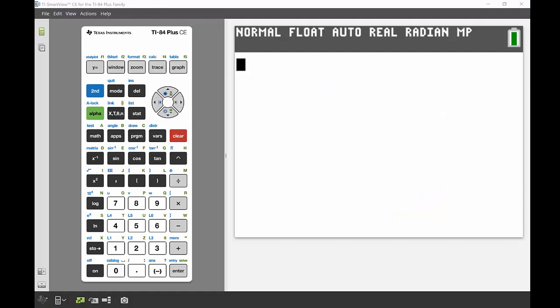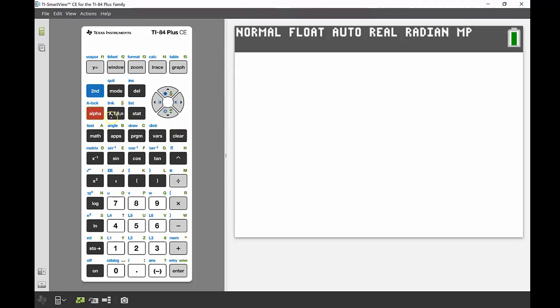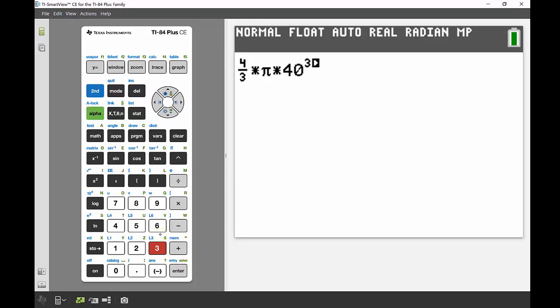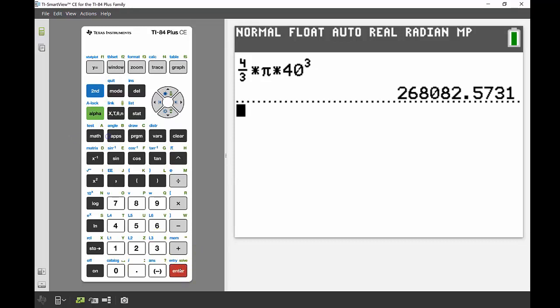I'll input that equation with the radius substituted. For the fraction 4/3, I use alpha then the X button. I type 4/3 times π—second and the exponent key gives me π—then times 40 to the power of 3. That gives me 268,082 centimeters cubed—pretty big balloon.